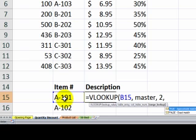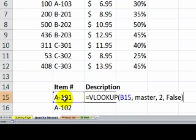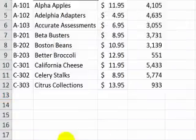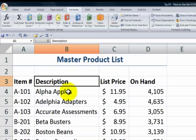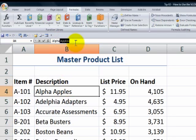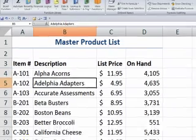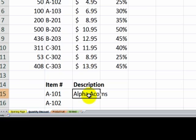This time, let's use the fourth argument. We'll type in FALSE when we want an exact match. Close the parentheses, and there you go. The beauty here is that when we use the lookup, it's returning the product name 'alpha apples'. What if we were to change the name — make it 'alpha acorns'? Now when we come back here into our lookup, it automatically picks that up.